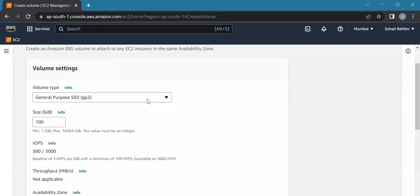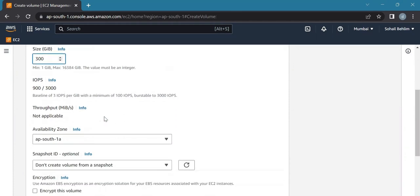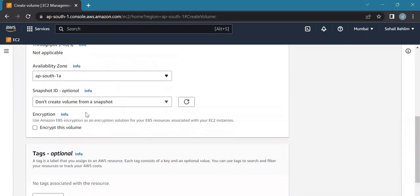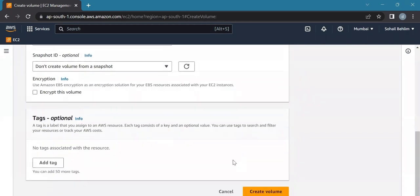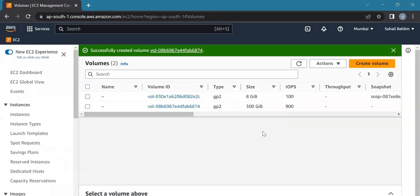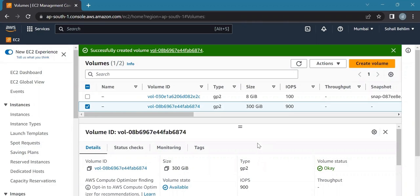We can select our preferred size, so we'll select 300GB. Make sure that the EBS volume and the instance are in the same availability zone. Now select the created volume. We'll refresh and see if the volume is perfectly created. Yes, the status is showing okay, so the volume is created.